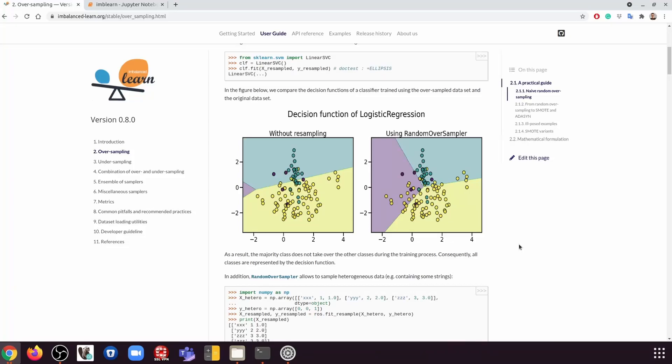Hi everyone, George here from Data Academy. Today we're going to talk about how to handle imbalanced datasets.